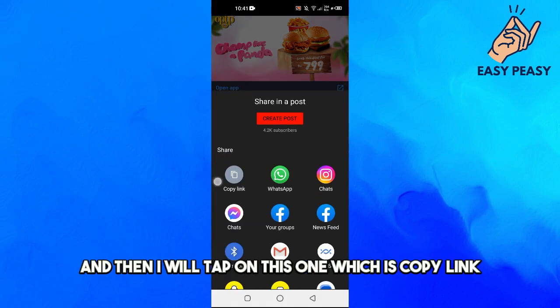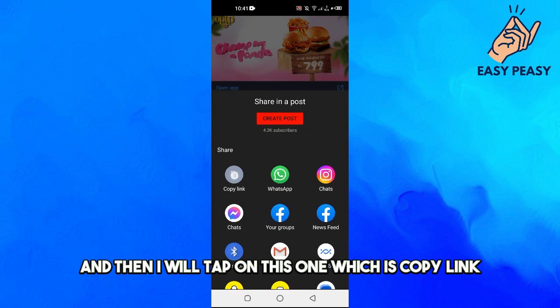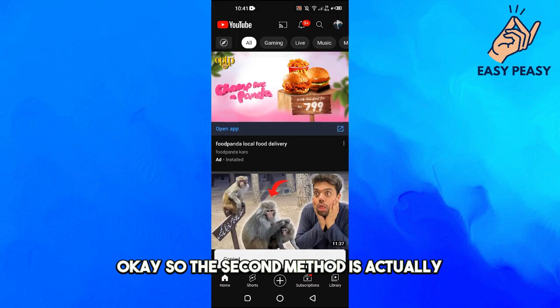Then I will tap on this one which says 'Copy link,' and the link has been copied.